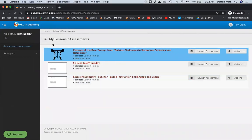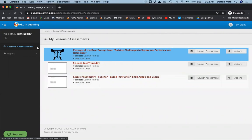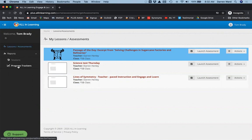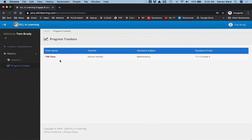When the students log in, what will they see? I've switched over here to Tom's account. He logged in with his G Suite account or with this QR code. We have multiple ways for the students to log in, but he's in his account now. When we click on reports and progress trackers, he sees his tracker.